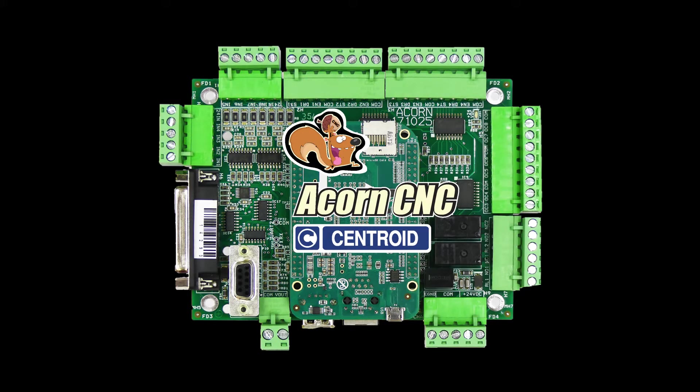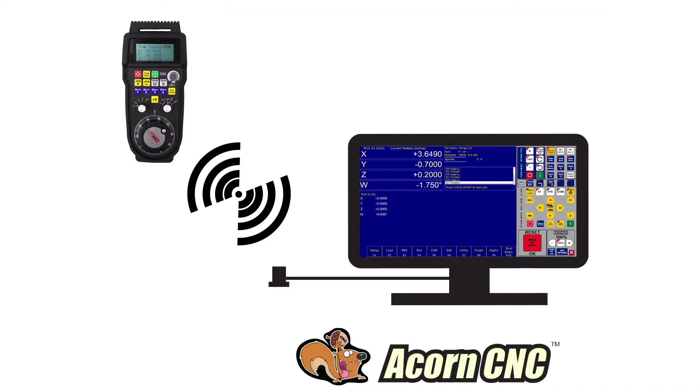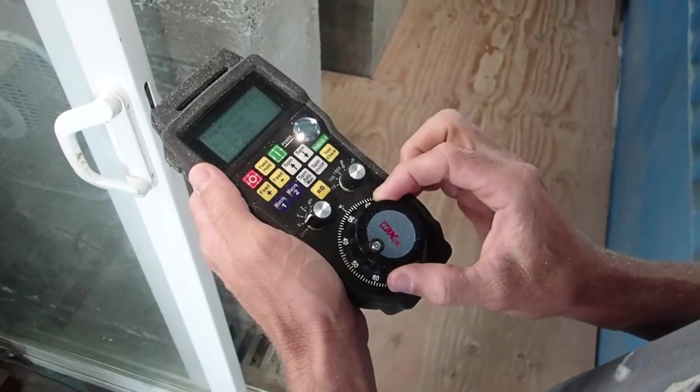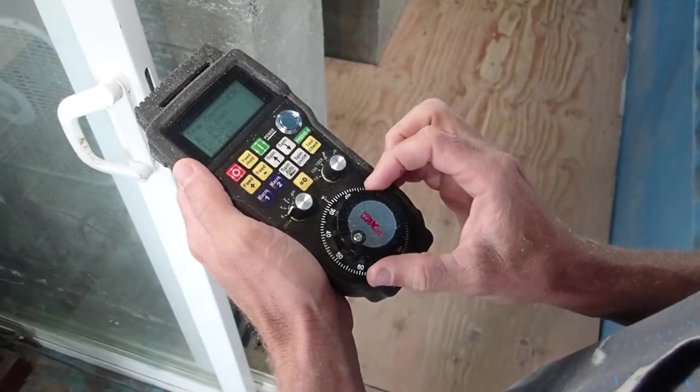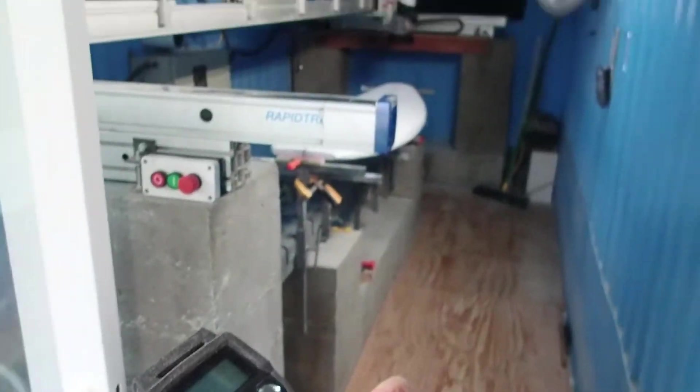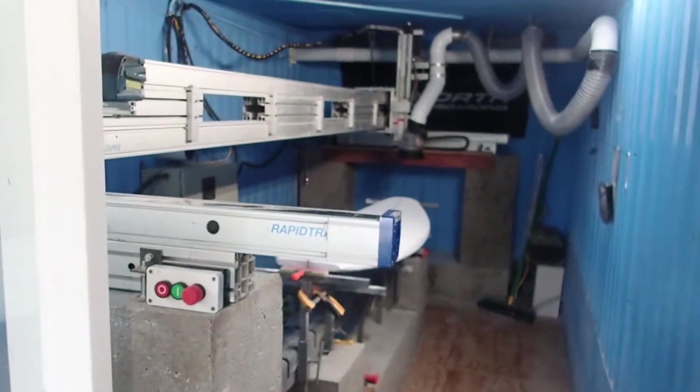Hey everyone, CNC Keith here. I am happy to announce the long-anticipated release of the Centroid Wireless MPG. This unit is a game-changing tool that allows operator flexibility and freedom to work with the machine tool in ways not possible before.